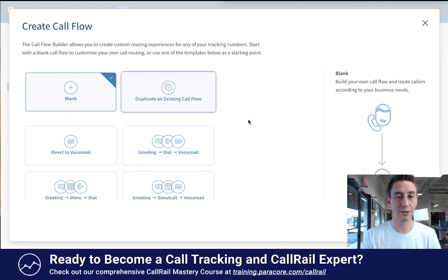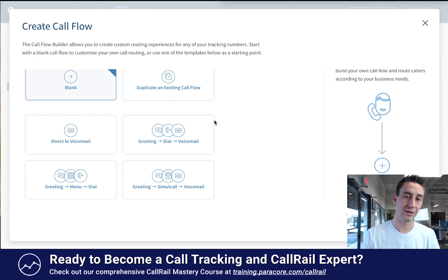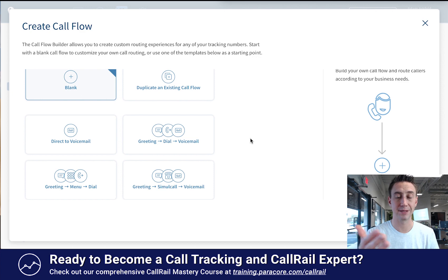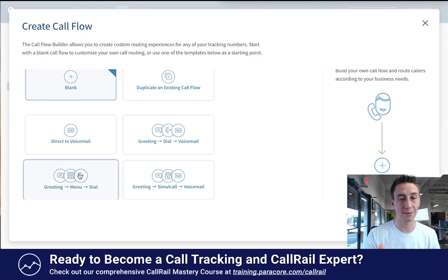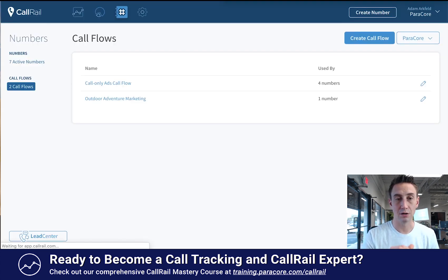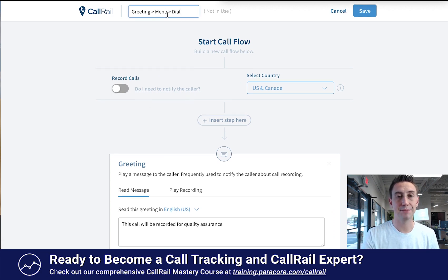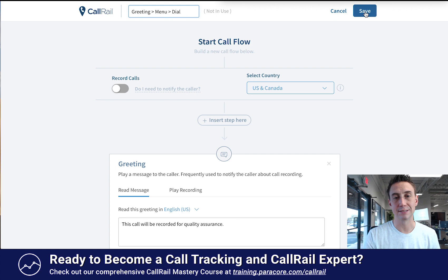You can duplicate an existing one or you can use one of these fancy templates. So you have greeting to dial to voicemail, where it greets the caller, then dials someone else, and then goes to voicemail or a menu. I'm gonna do the greeting menu dial. So configure the call flow — here's how you name it. They use this caret-type approach with greeting menu dial, and then you would hit save when you're done.